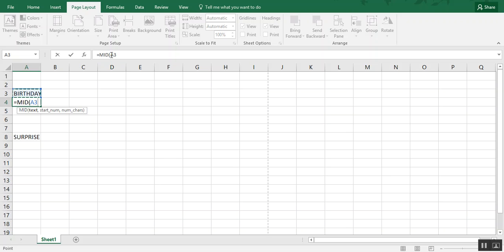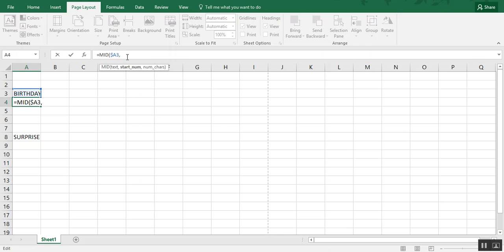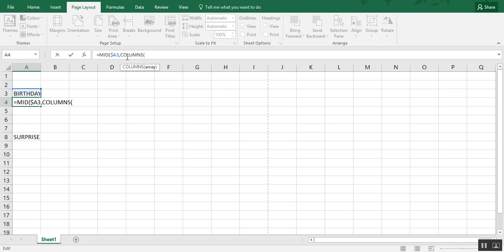So that is cell A3. We want to make column A static, and we do that with a dollar sign in front of the A. Then we add a comma and here we're going to insert the COLUMNS formula. Now COLUMNS is a reference formula in Excel, and this will help the software know which letters and what location we need the letters plugged into.